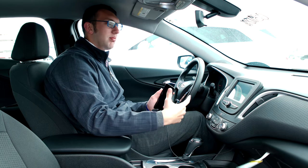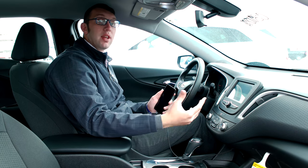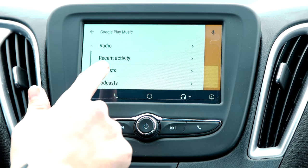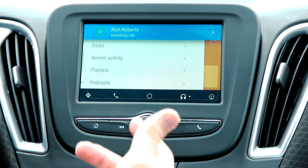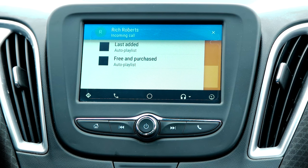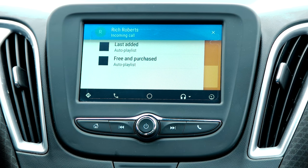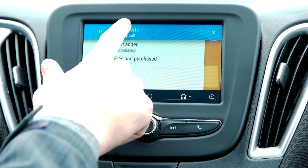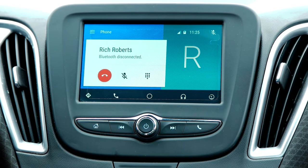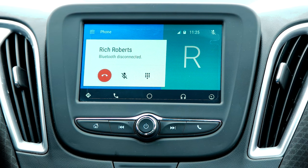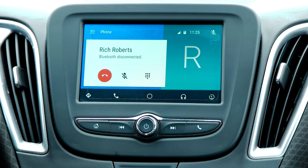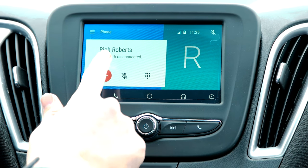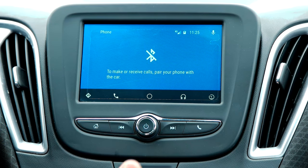It'll automatically play whatever you'd like through the system — podcasts, playlists, things like that. Right there you can see an incoming call — it just pops up on the screen. The call comes in: 'Hey, you got a customer in here for delivery.' And you can end the call right there on the screen.